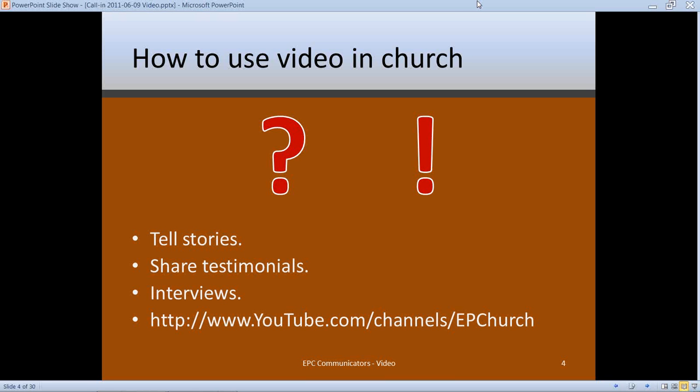By telling stories, you are interviewing one, two, or maybe three people who share a common experience or perspective. They're basically having a conversation with the camera where they talk about an event, their past, or a shared perspective. It's very conversational, like a conversation in your living room with friends.